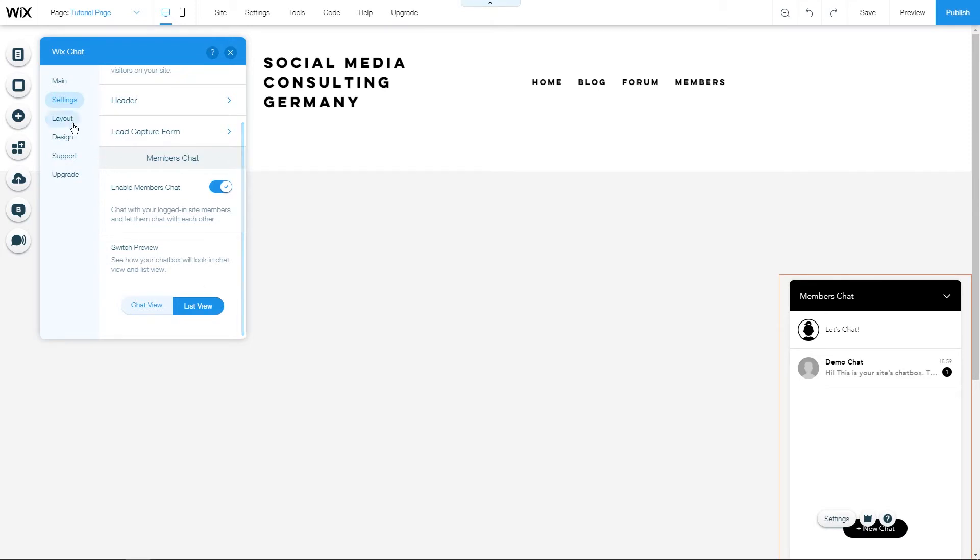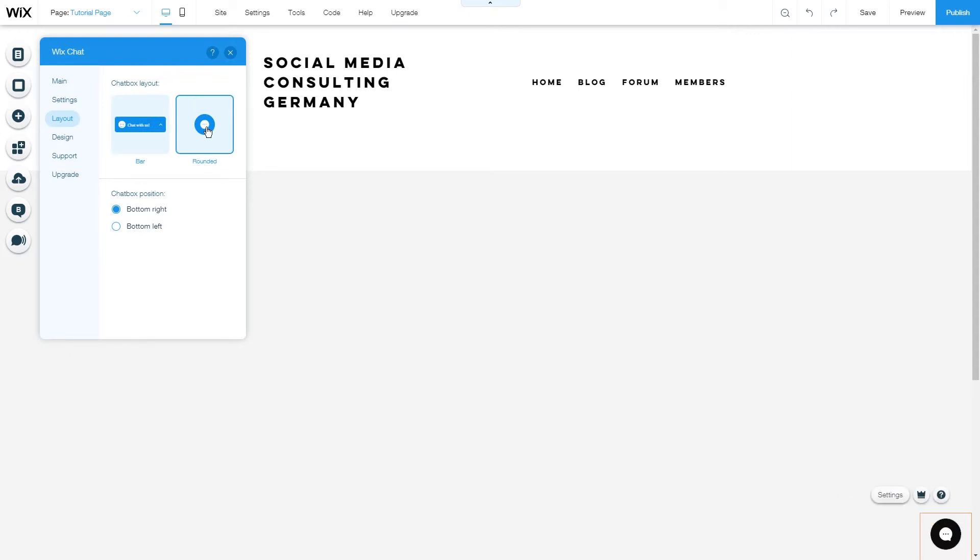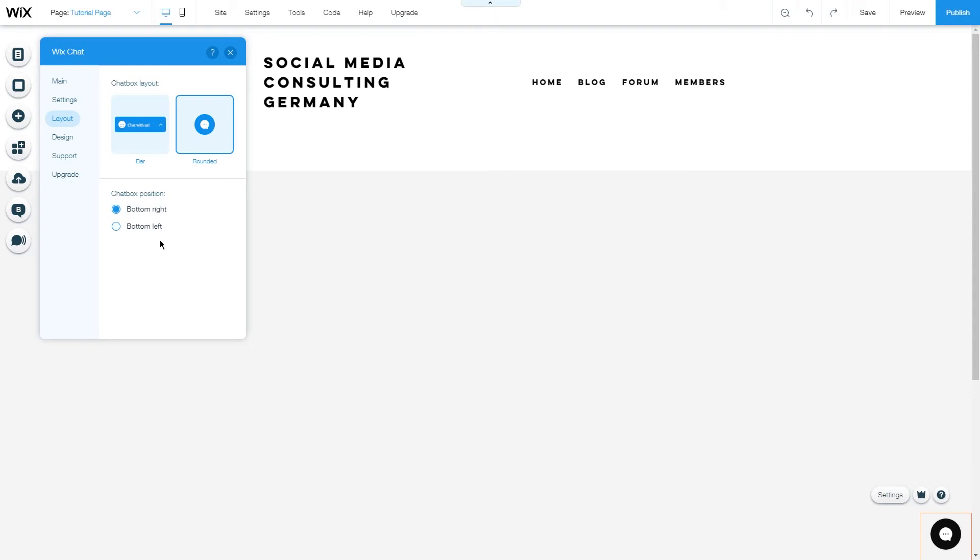Under layout you can further customize how it will show up on your website as a bar or as a rounded blurb and also change the chat box position from bottom right to bottom left. Let's put the chat box to the bottom right so we can see what we are customizing later.